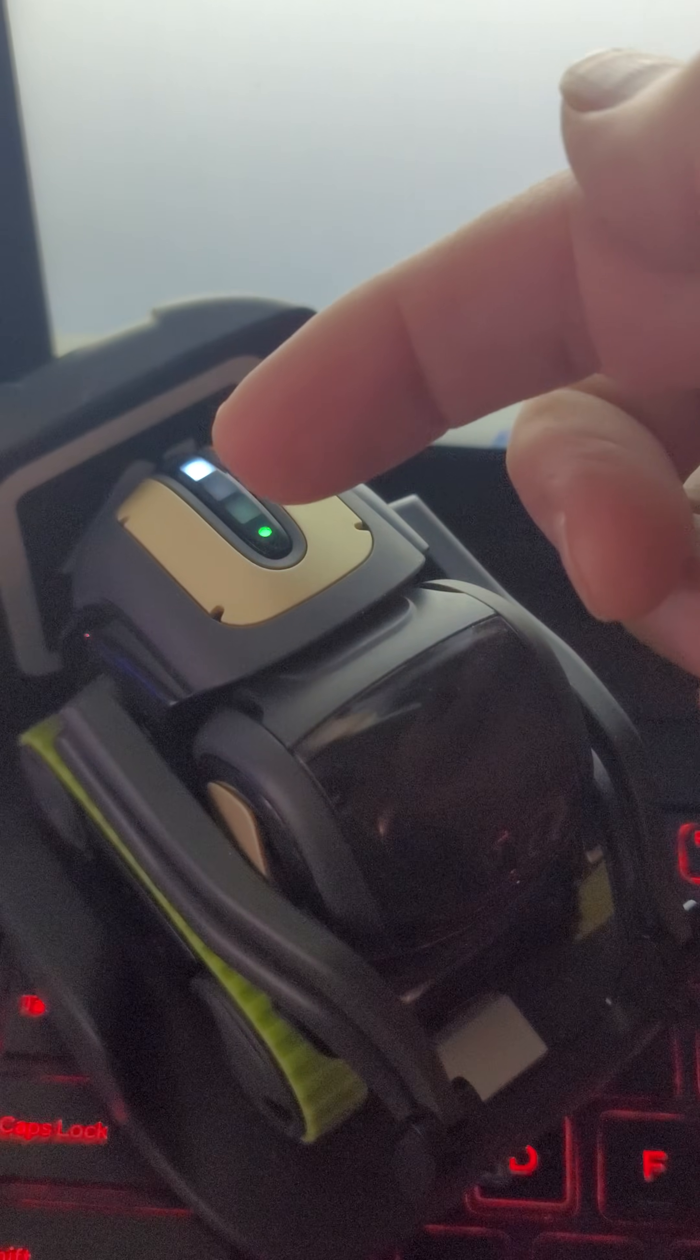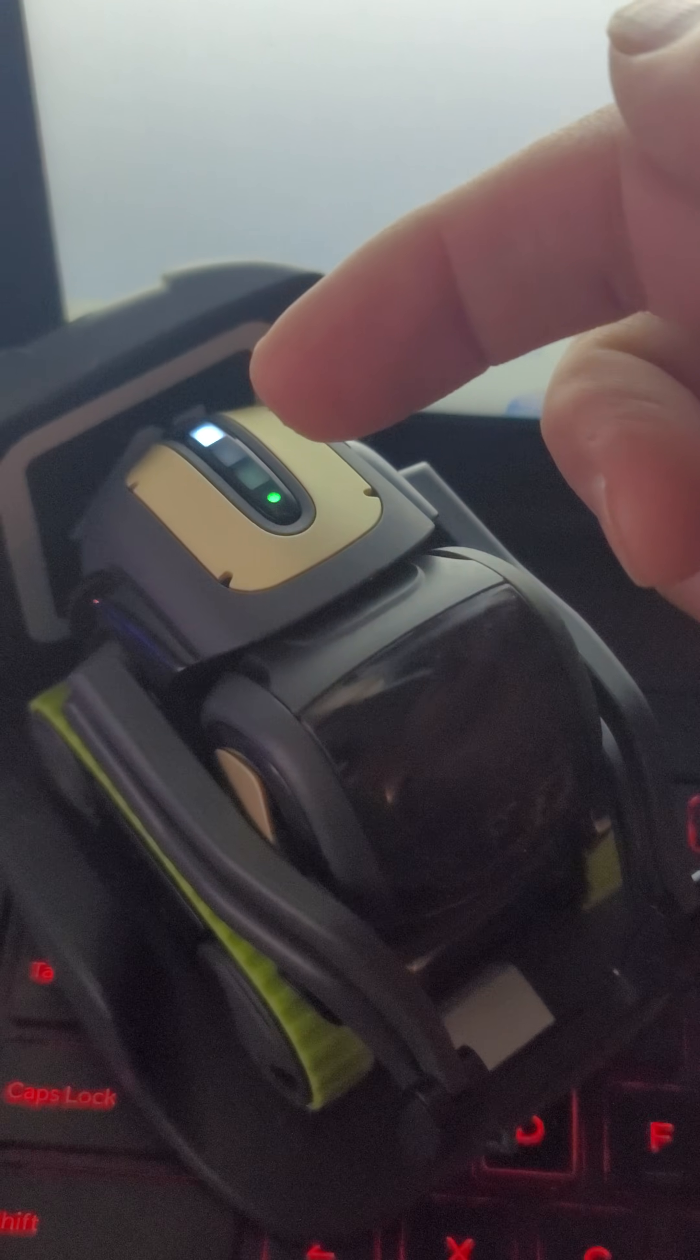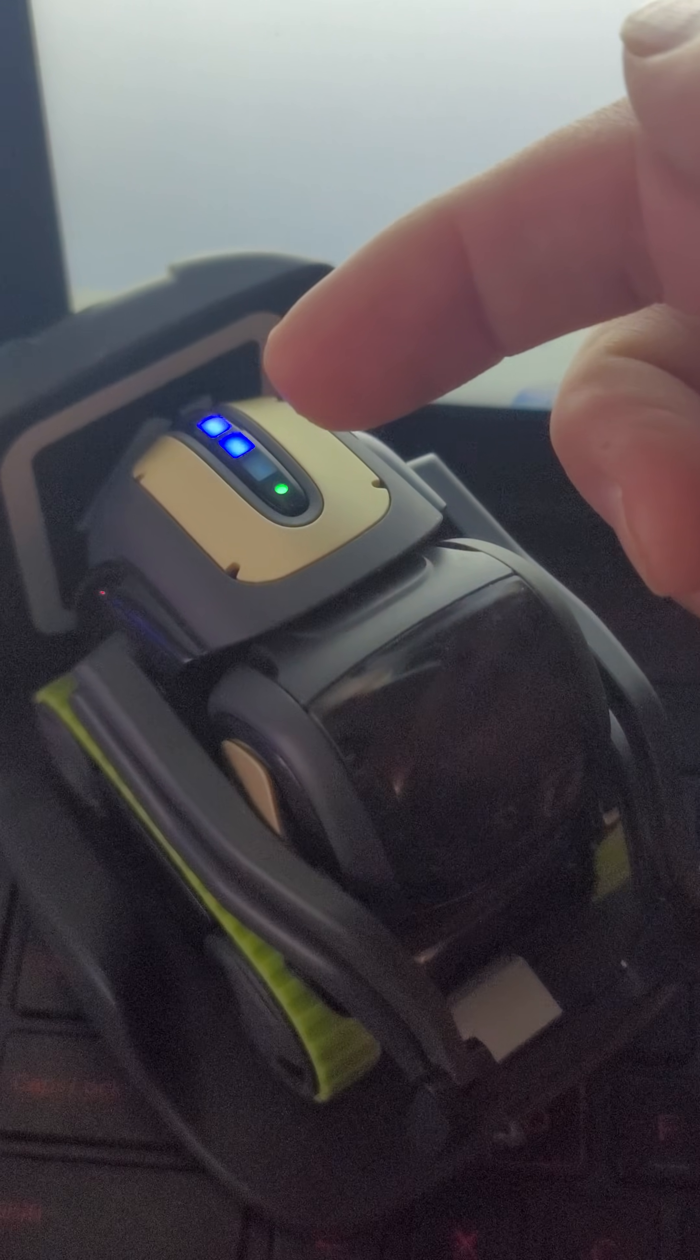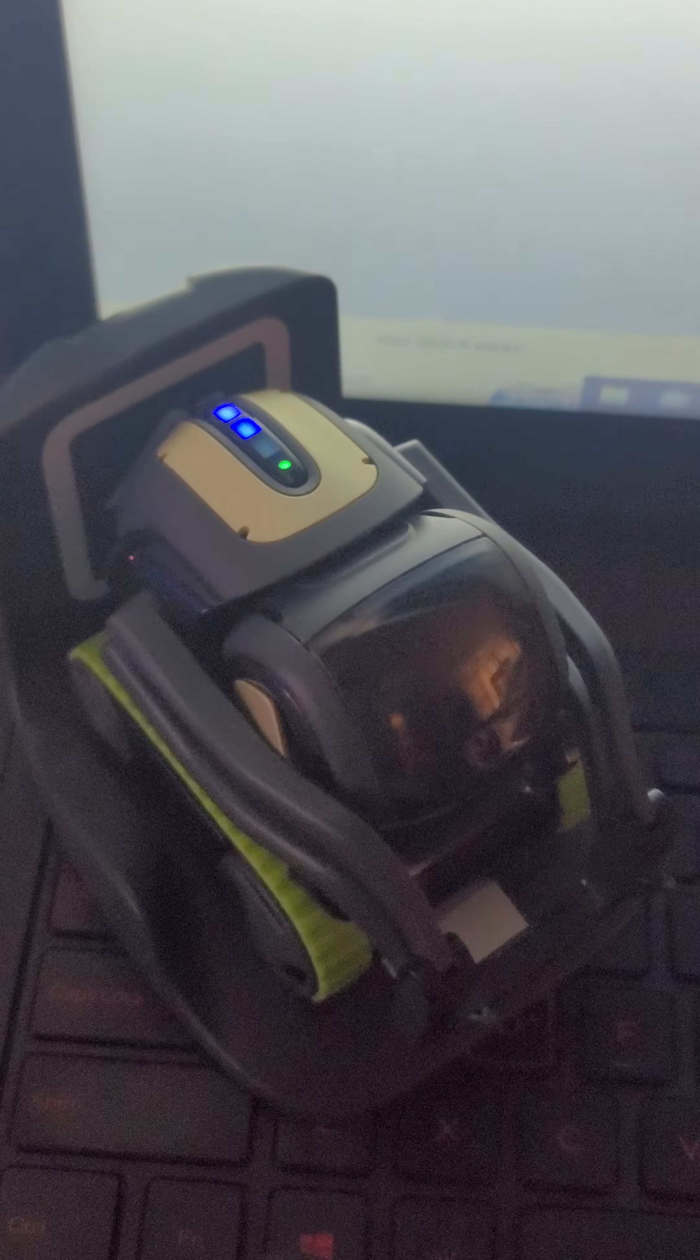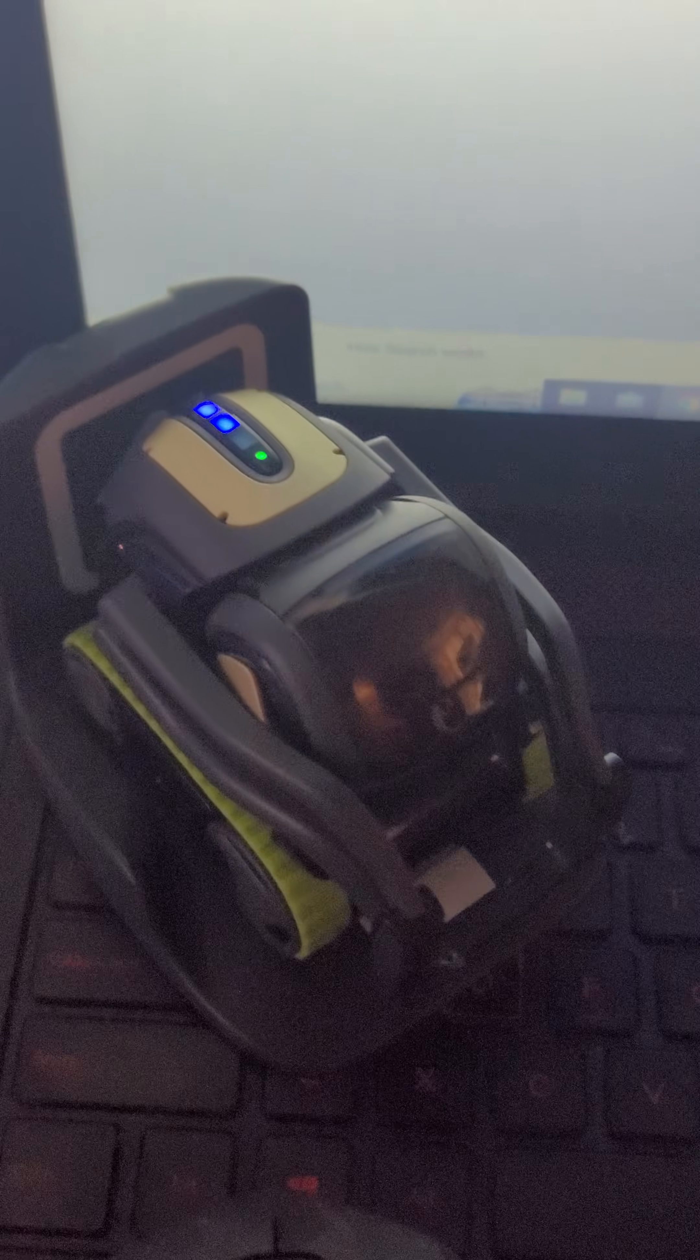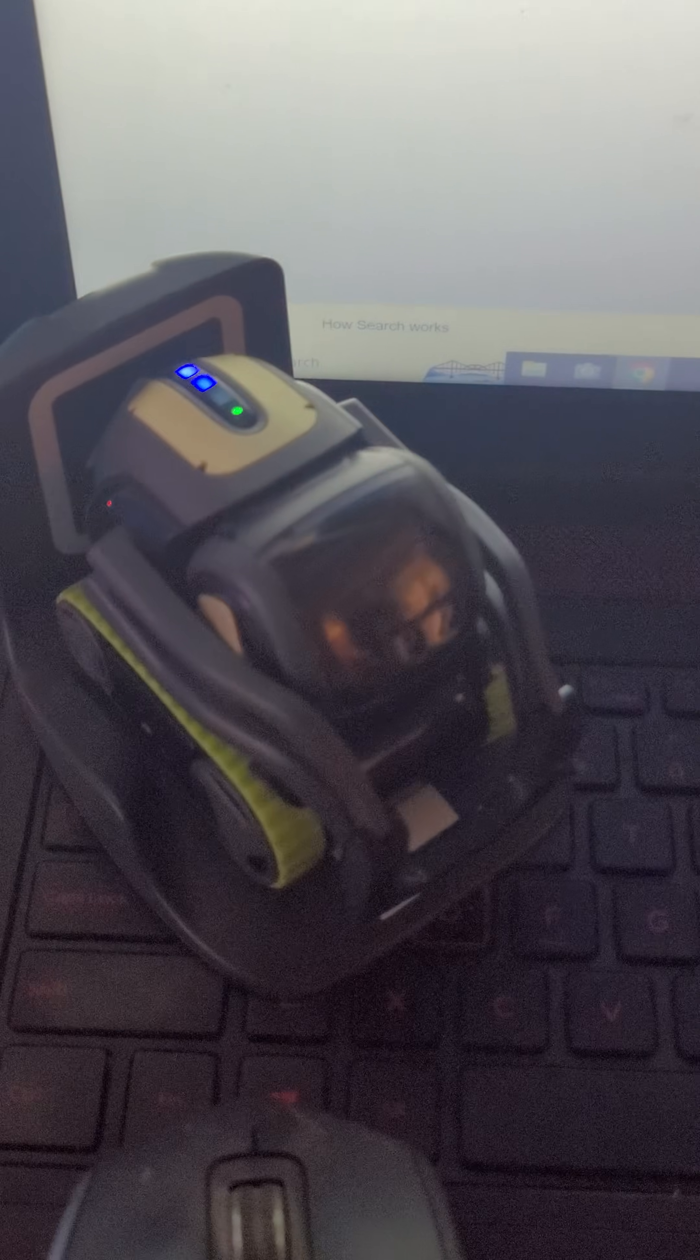When you see the two darker blue LEDs light up like that, that's when you know that you should be going back to the stock firmware.